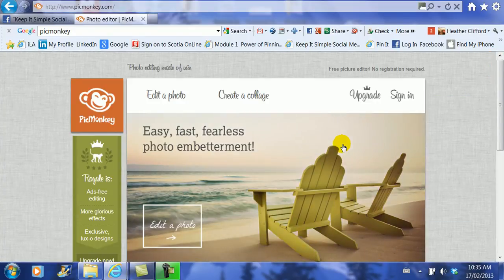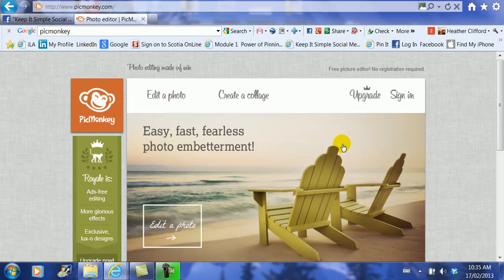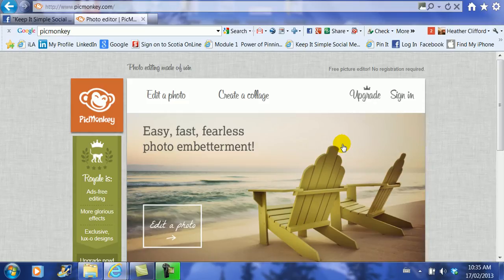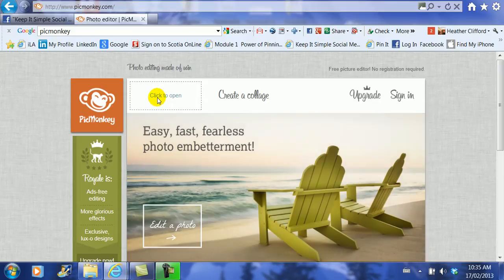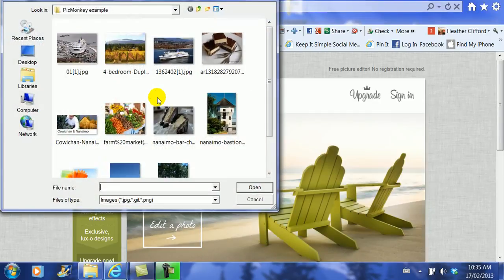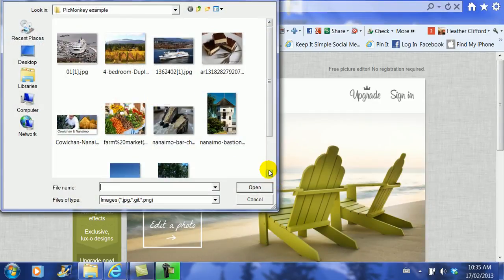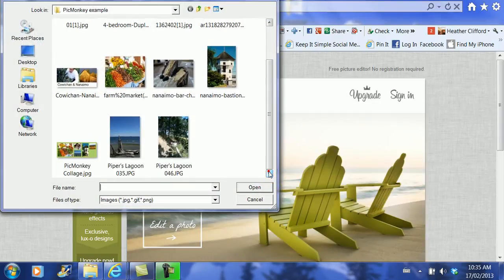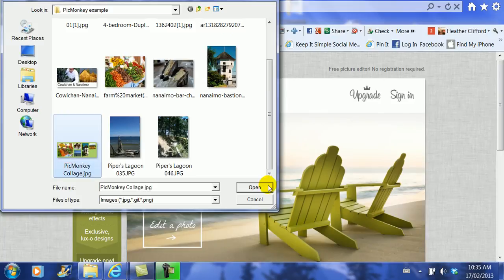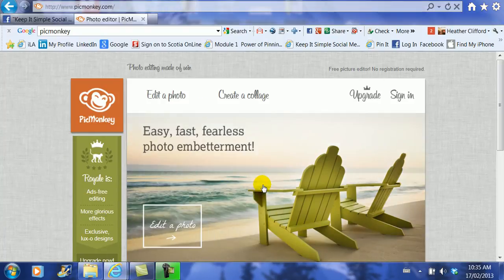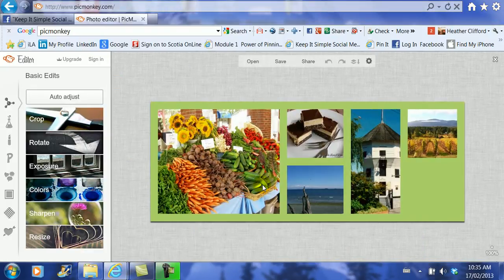Now what you might have noticed is you can actually upgrade your PicMonkey account. I think it's five dollars a month and you can use all kinds of the other photo editing options there are. Right now I'm just using the easy free fast one. And I want to add some graphics to that image so I'm going to click edit photo.